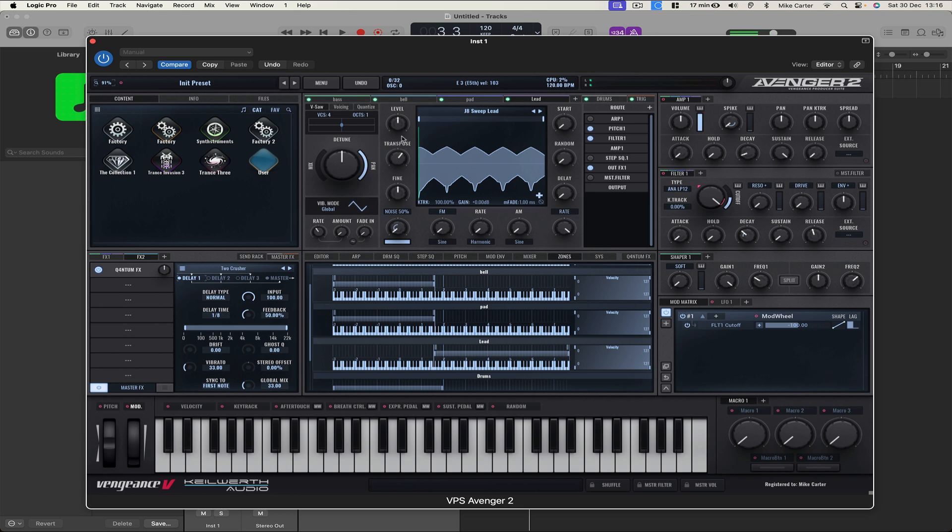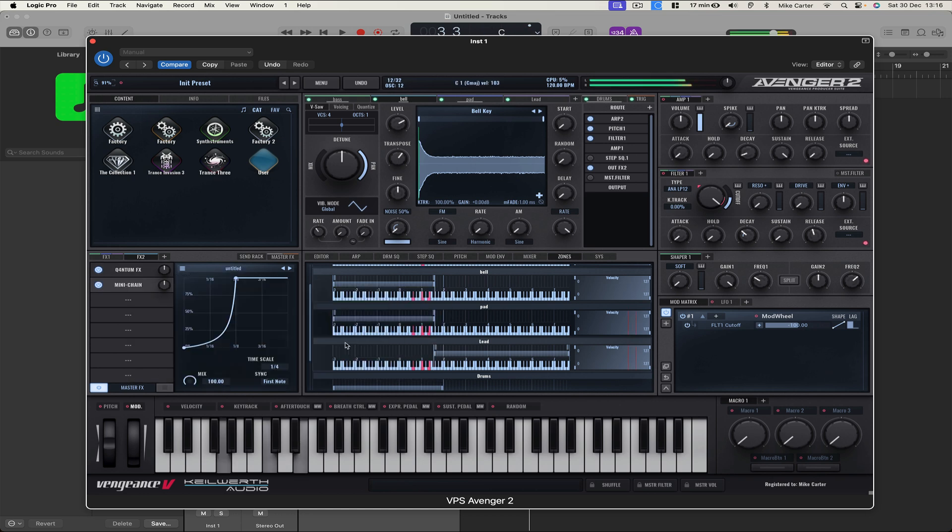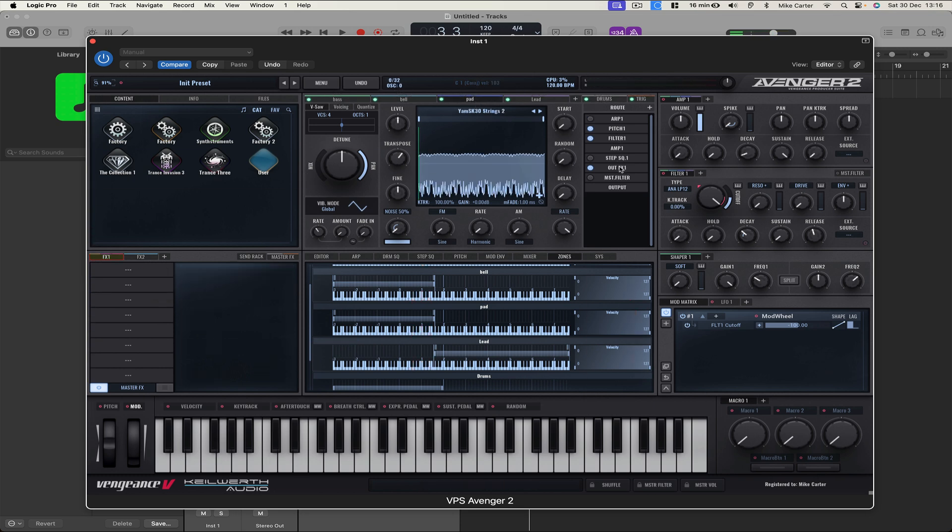Okay, let's go to Bell. And we've got OutFX2. Let's try adding a mini chain to this to give us a side compression or side chain compression effect. And let's do the same to the pad. Let's change that to FX2.